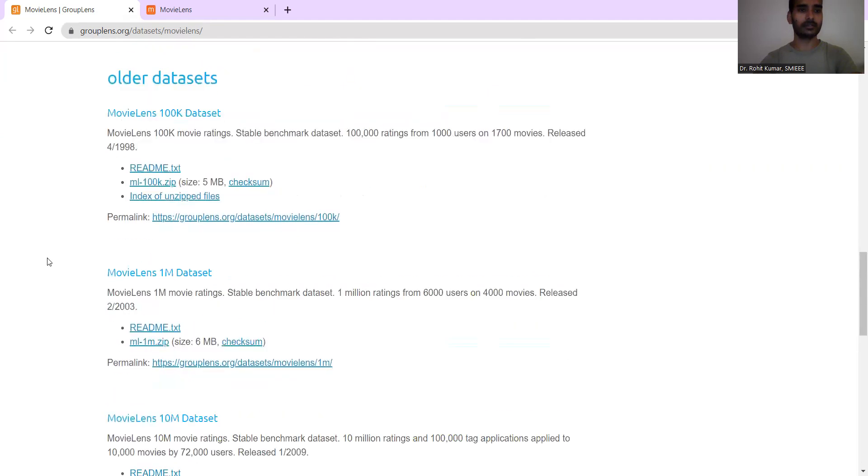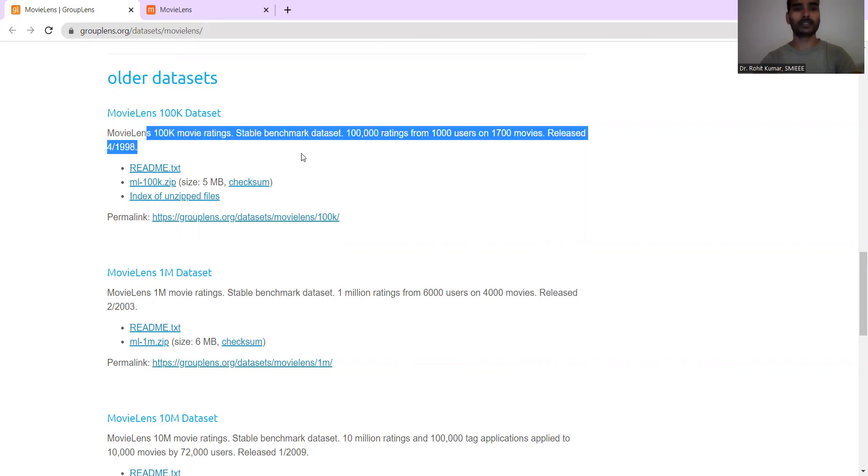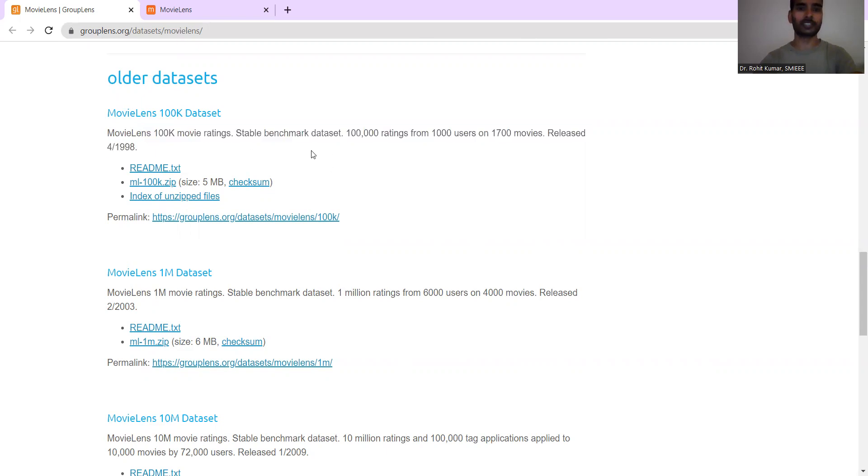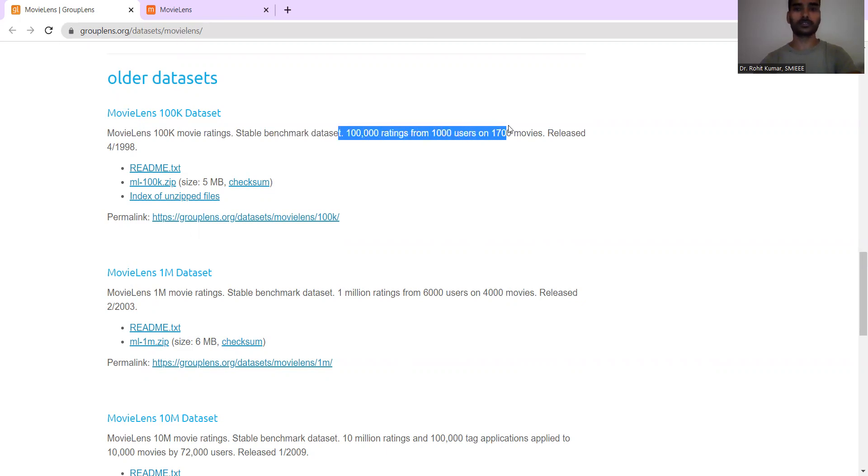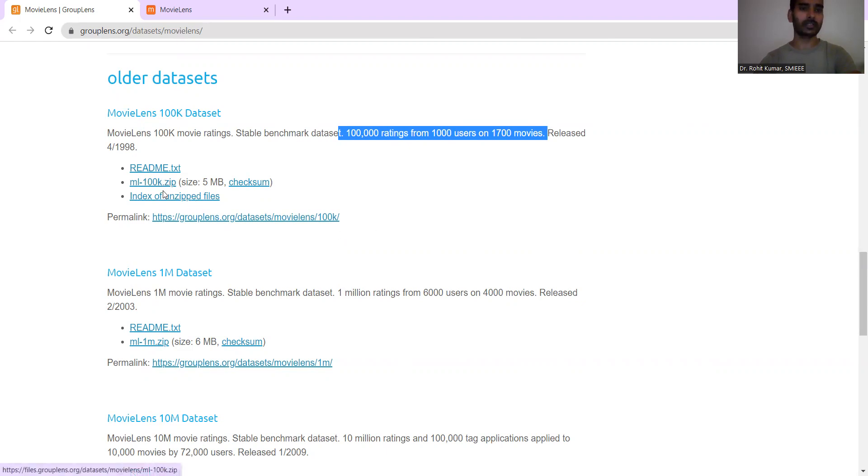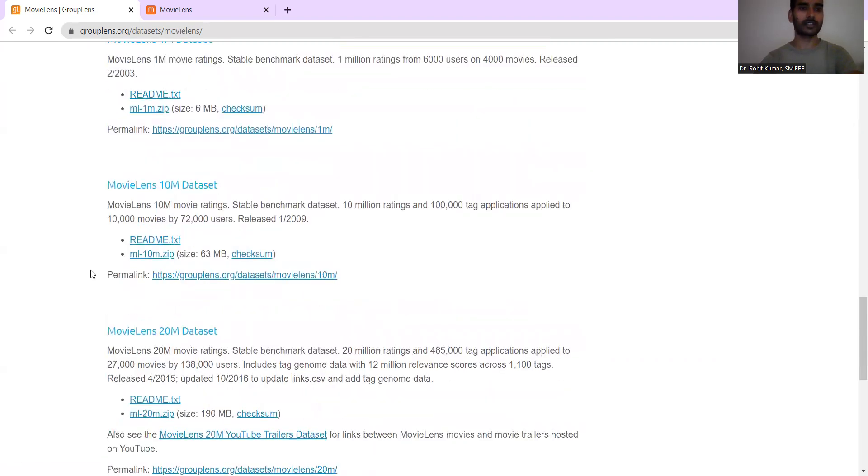And then coming down, you have the older datasets and MovieLens 100k dataset. The size is less over here. So 100k movie ratings are given over. Stable benchmark datasets is covered over here. Then the 100,000 ratings from the thousand users, so on 1,700 movies. Again, the download link, the index of the zip files and the readme files are given over here.